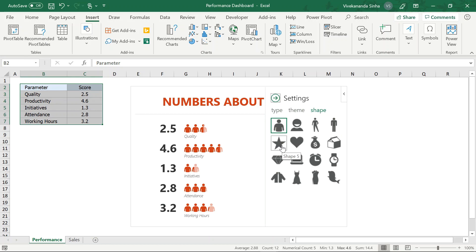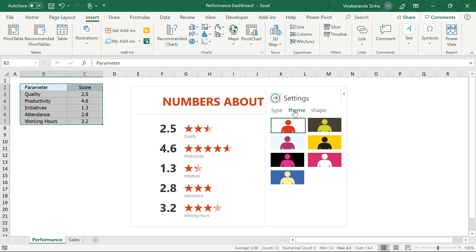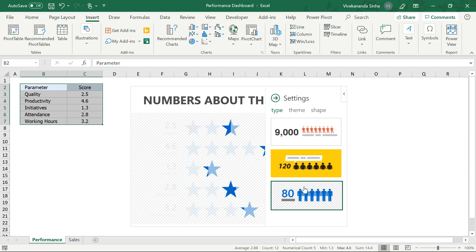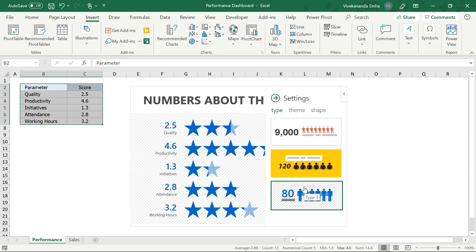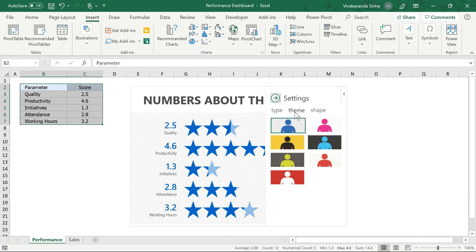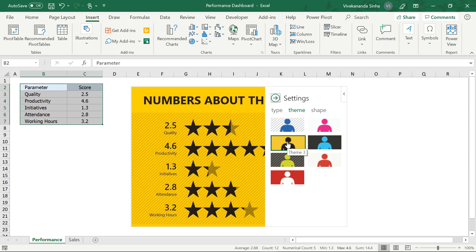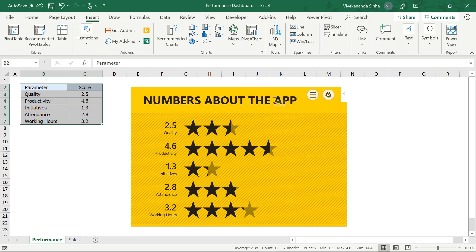Main star rating leta hoon — let's go to the Shape and click on star rating. Now let's go to Type — type mein jaake ek kaam karta hoon, let's click this one. So yeh maine click kar diya. And after that let's go to the Theme — aur theme mein ek color choose leta hoon. Let's select this color. Now this is fine.